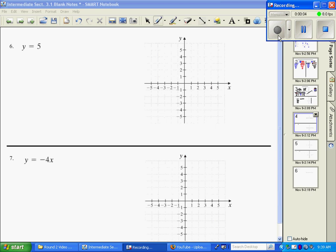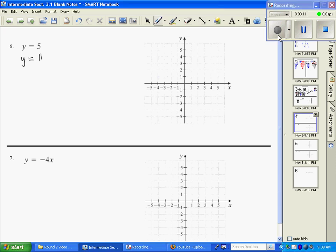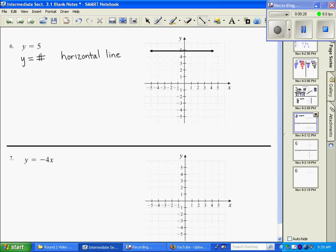We're going to pick up on number six. Just like x equals some number is a vertical line, y equals any number is also a special case — it's a horizontal line. So no matter what, if you see y equals and no other variable, it's going to be a horizontal line at that value. You go to the y-axis, and for y equals five, you draw a horizontal line.